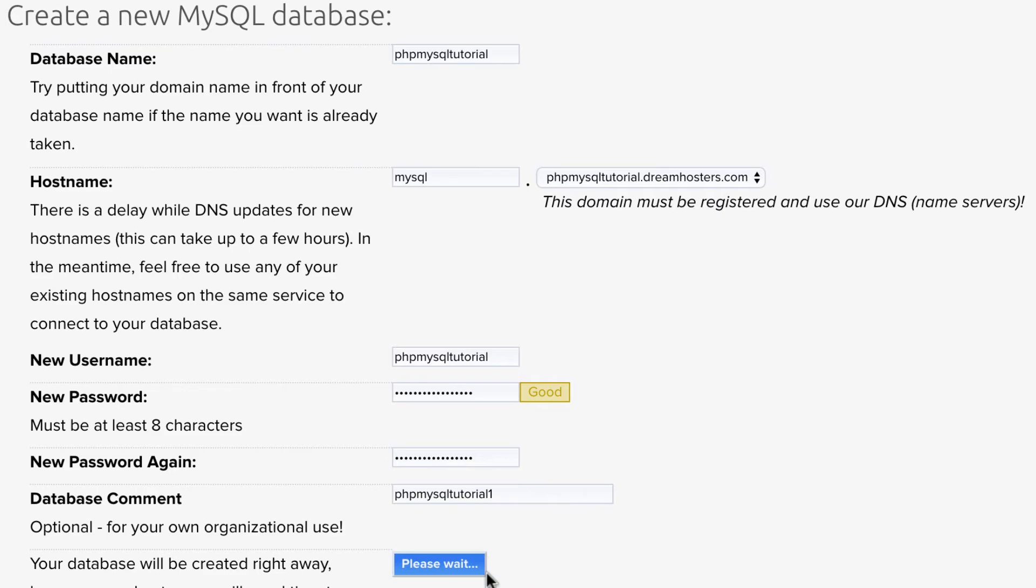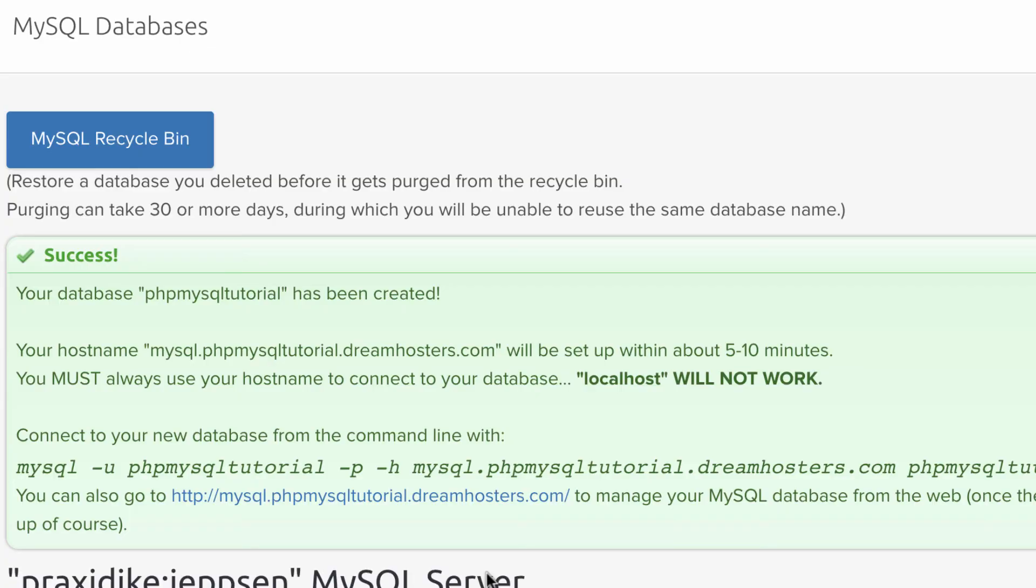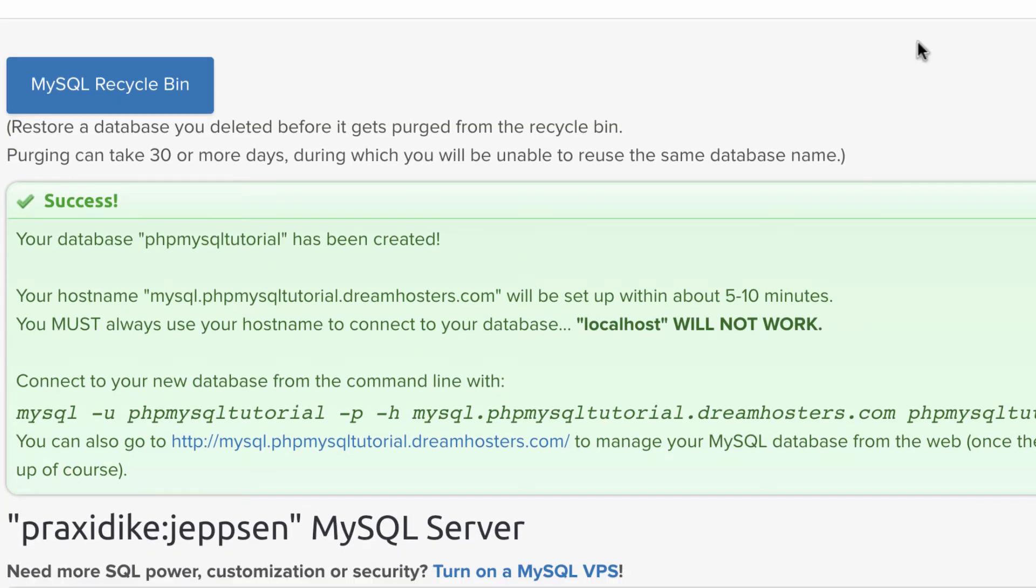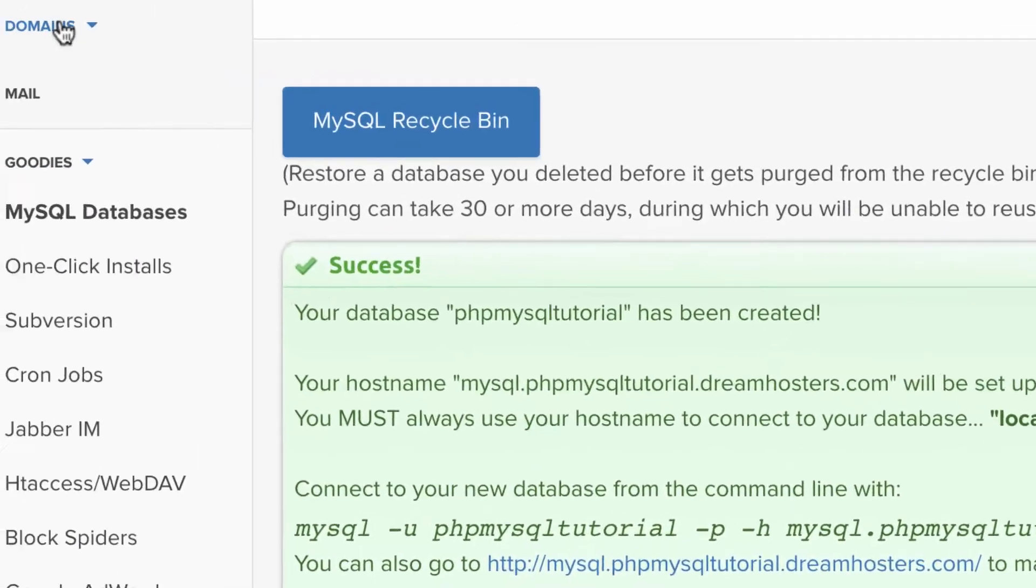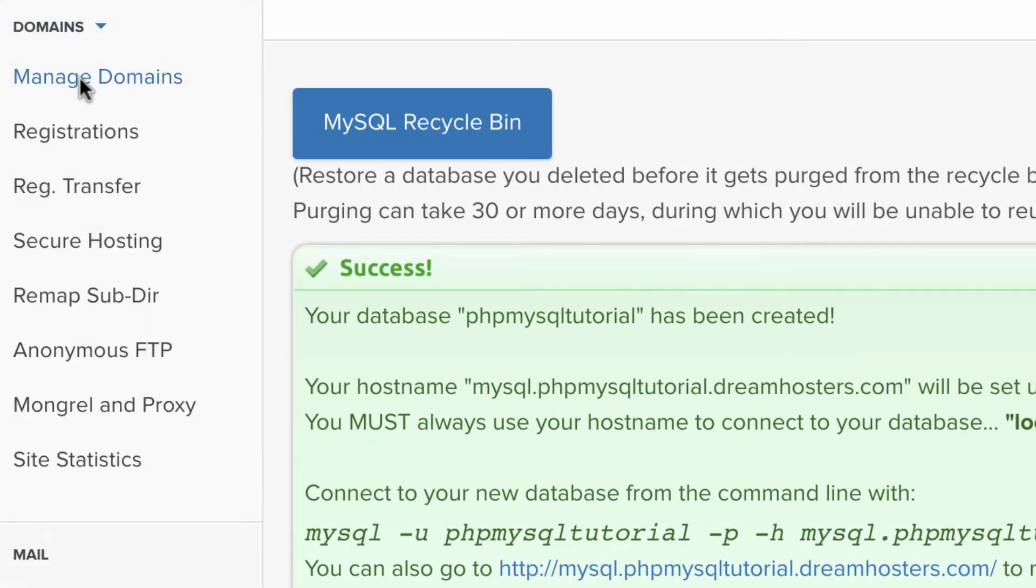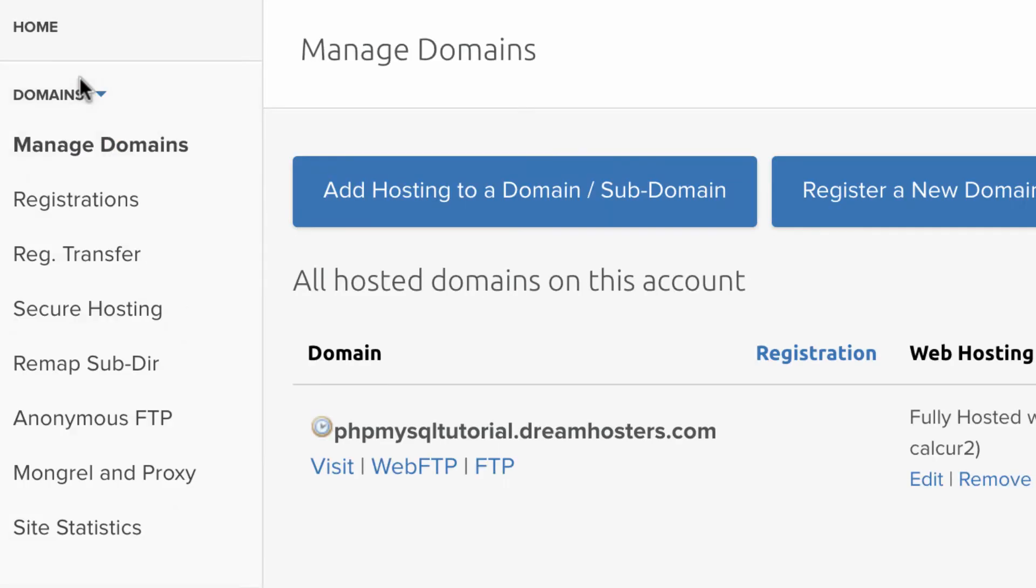Add the database. And there you go. Now that that's done, we can go check on our domain. As you can see, that is still processing.